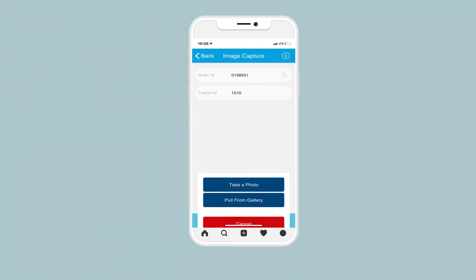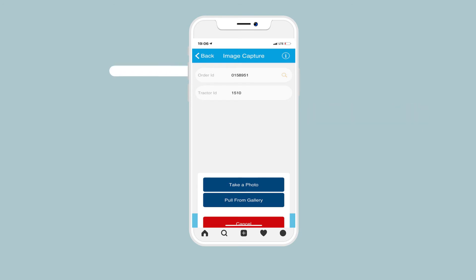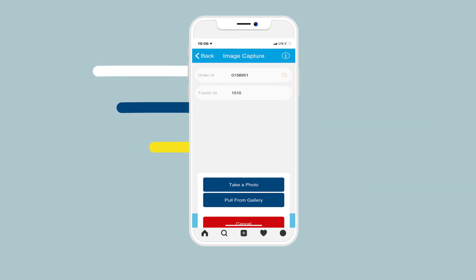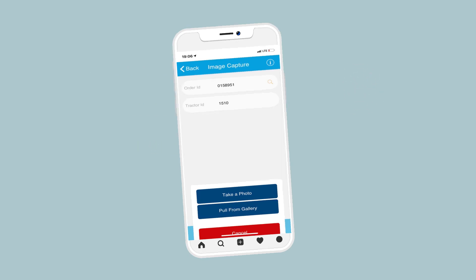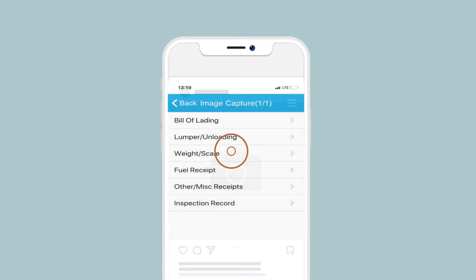Click Take a Photo to capture the image of the document you want to upload — bill of ladings, lump or service receipts, weight scale receipts, etc. Then select the document type you are uploading.